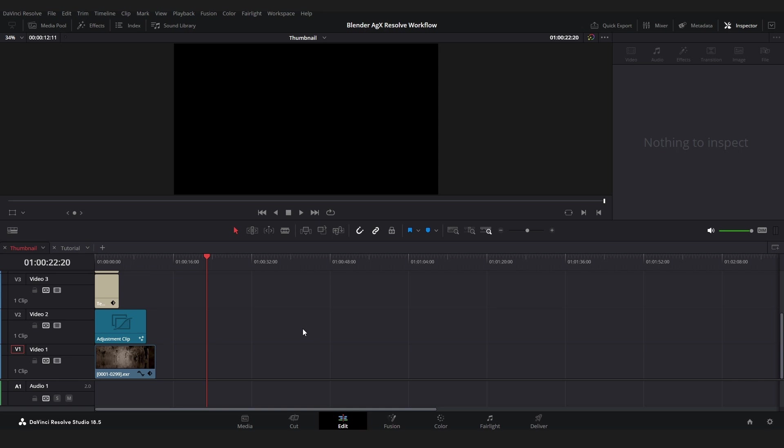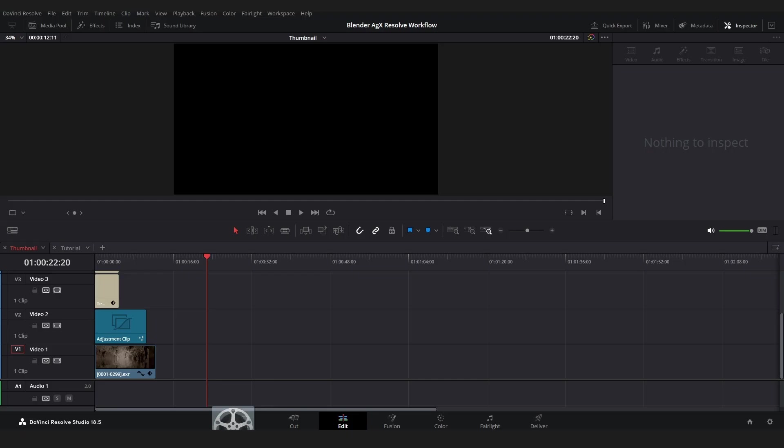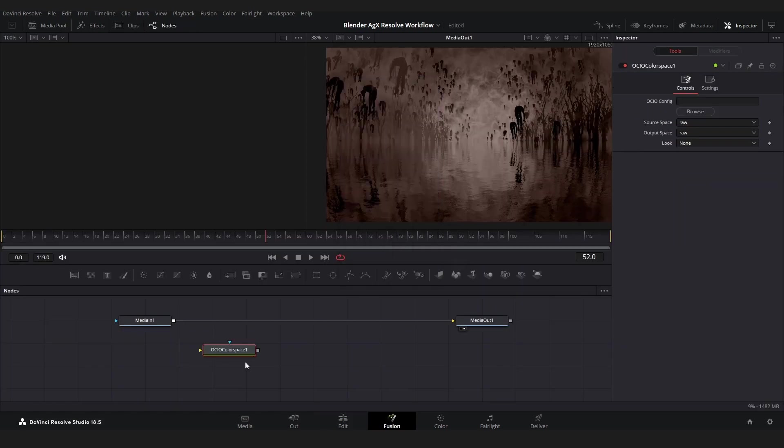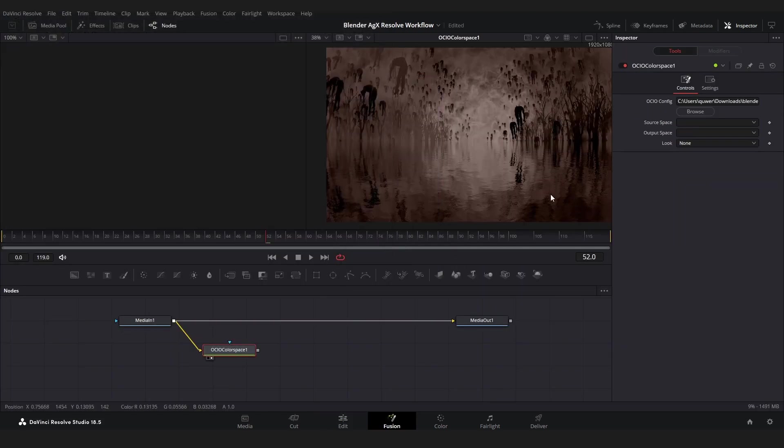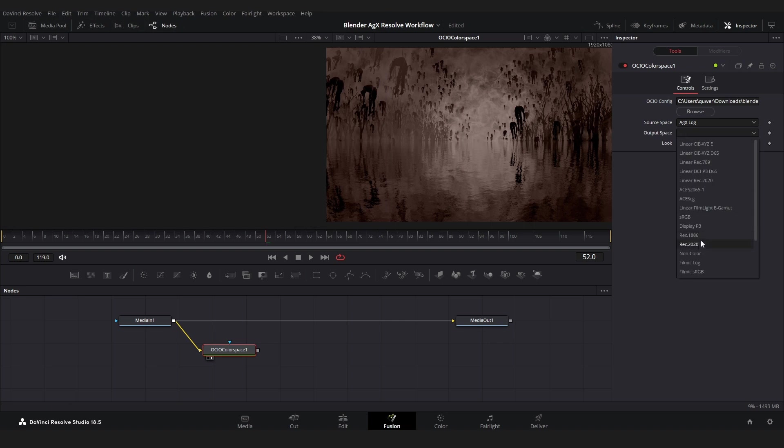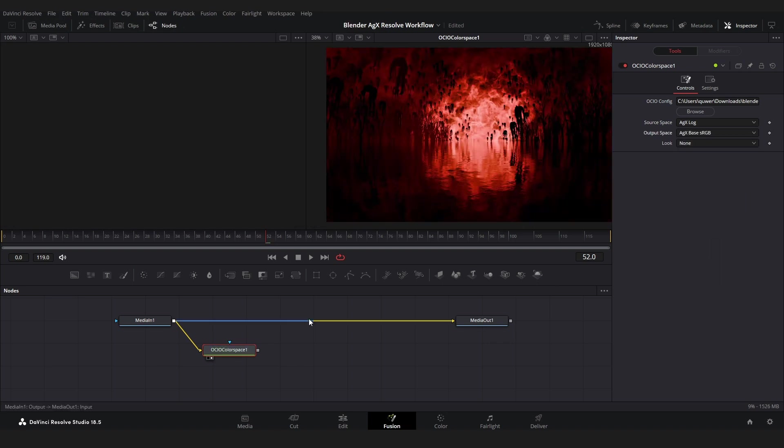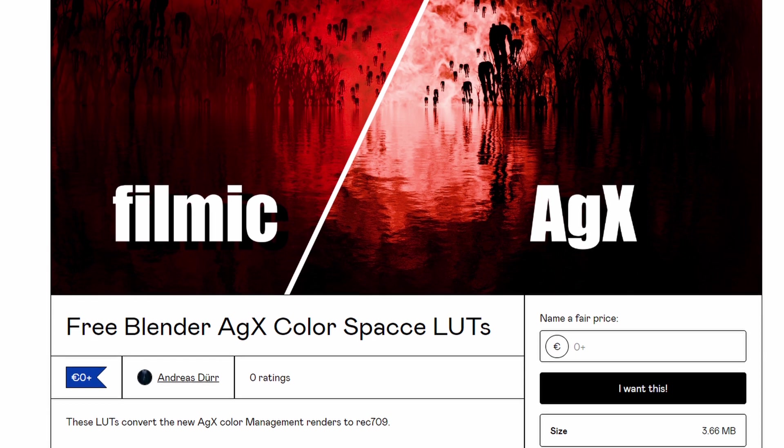Okay, so now let me show you how to work with AGX renders in DaVinci Resolve. So let's drop in our render right in here and this is what AGX Log looks like. So I use the config file in the Blender color management folder to create LUTs that convert AGX color spaces to something we can use in DaVinci Resolve. I provided these LUTs for free, just check out the links in description.